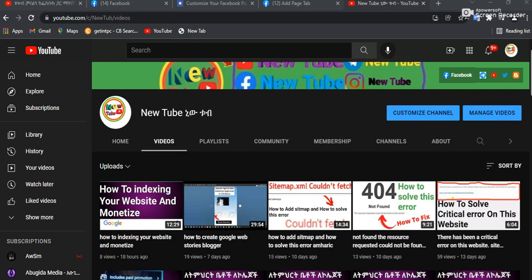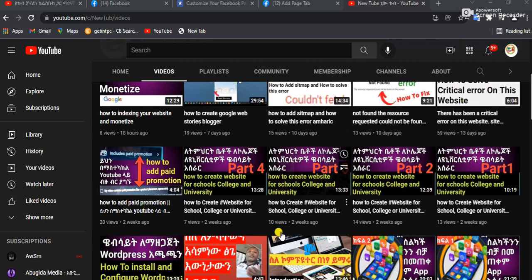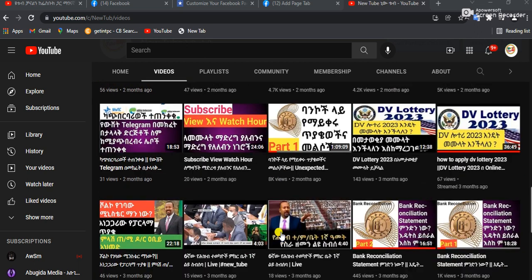If you want to subscribe to the channel, please like this channel and subscribe. If you want to know more about YouTube, please like this video. I will click the link of your channel. See you in the description! Please like this video and subscribe to our YouTube channel.